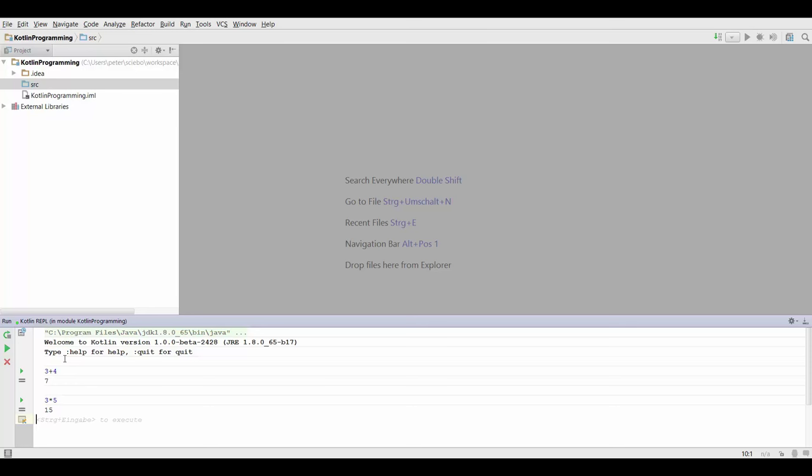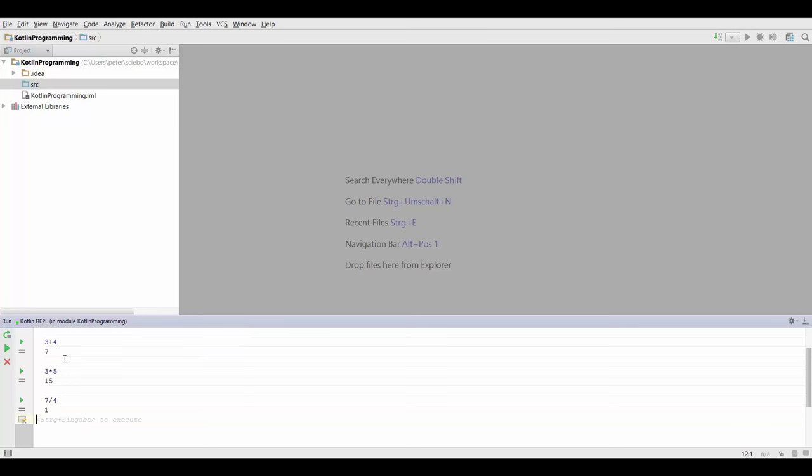To do something more interesting, let's try to divide seven by four and that's going to give us one. That's the case because we are doing integer division.